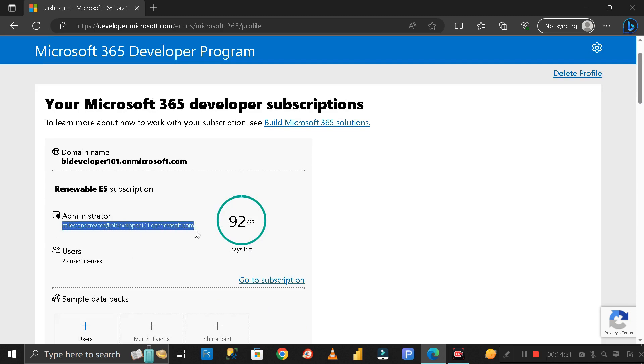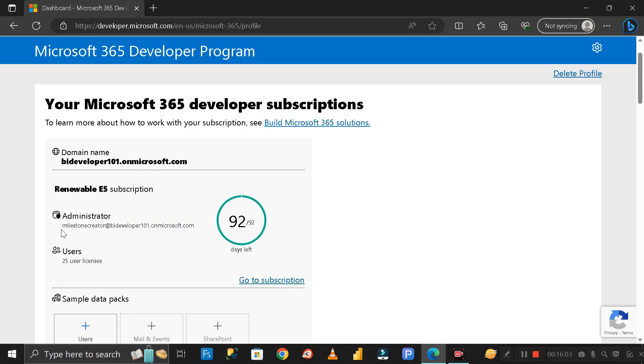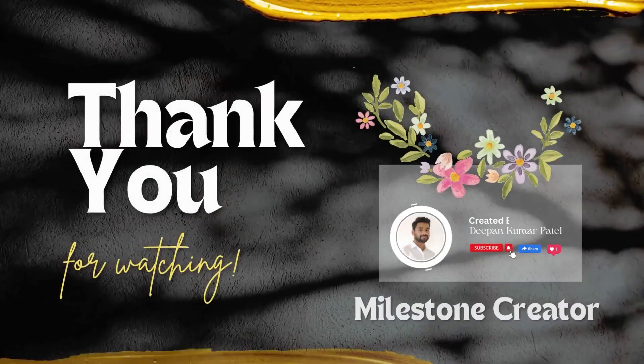This is valid for 92 days. If it expires, then you have to do the same process again and create another mail ID to log in to your Power BI server account. I hope this video is helpful for those people who are rigorously looking for an official mail ID or student mail ID to log in to the Power BI server account. Thanks for watching, take care, bye!